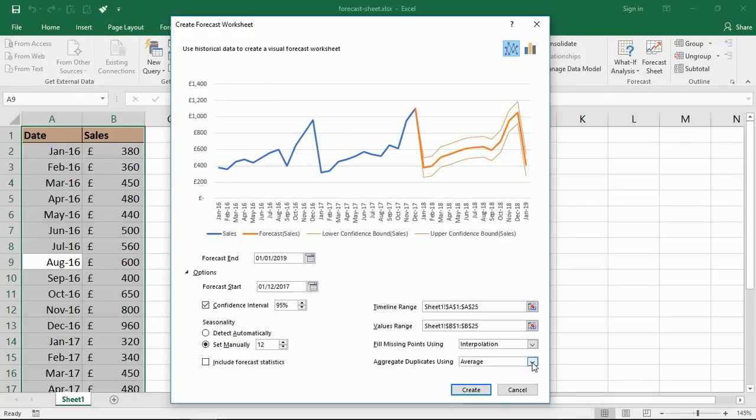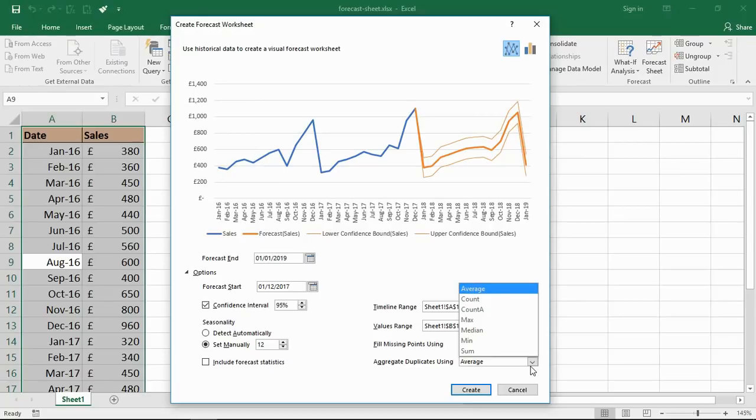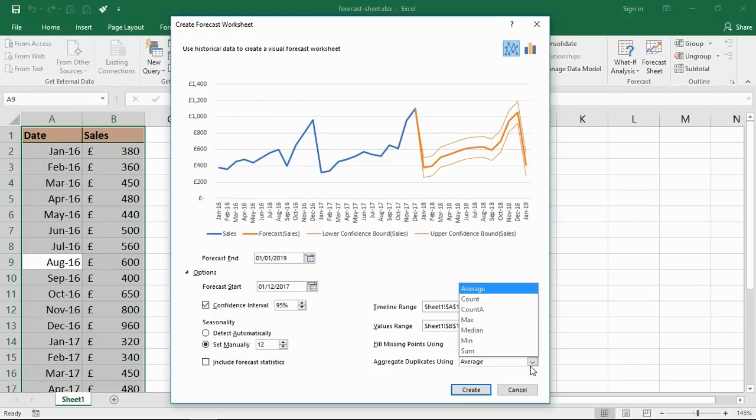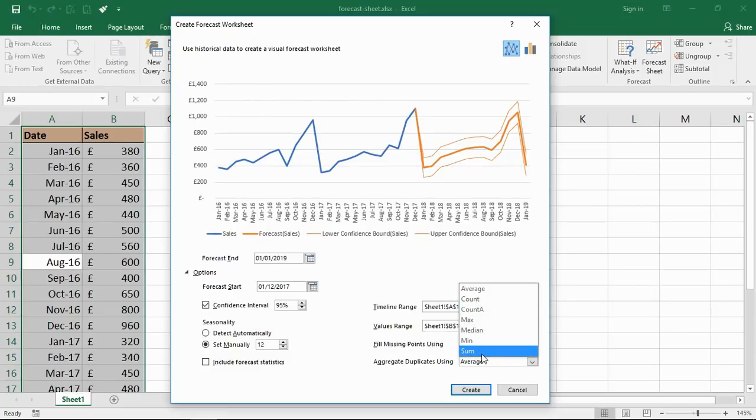You have the potential to change that to maybe a sum or a count, and the option you choose depends on why that duplicate is appearing. Do you want to find the average of the two, or are there two sales values because they've come from another source so you may want to sum them up? If that's happening in your data, you want to make sure you've got the right function being used.